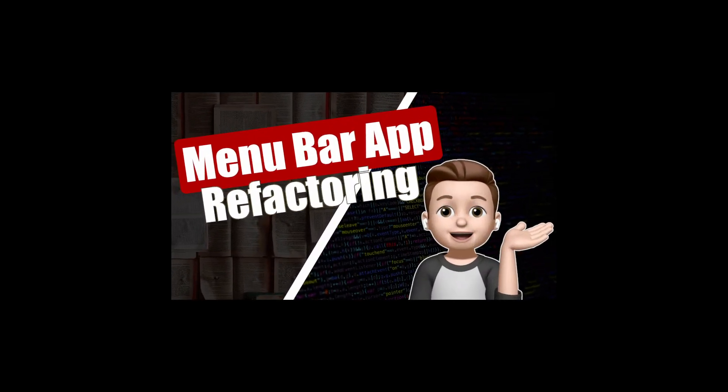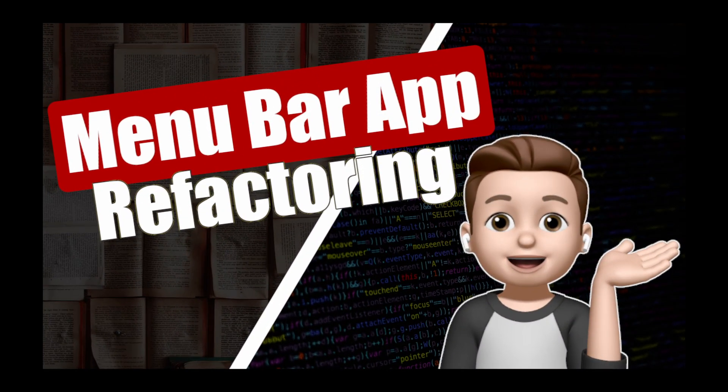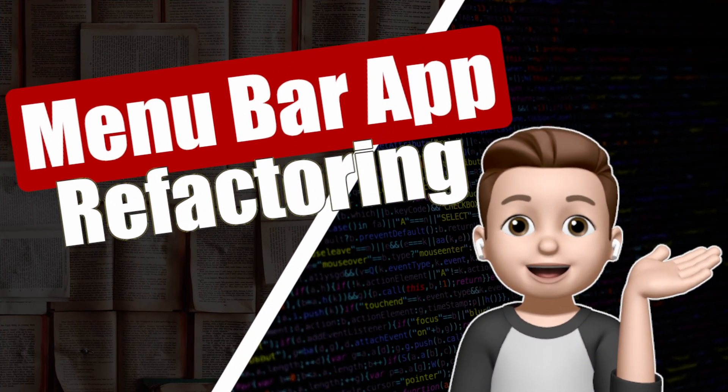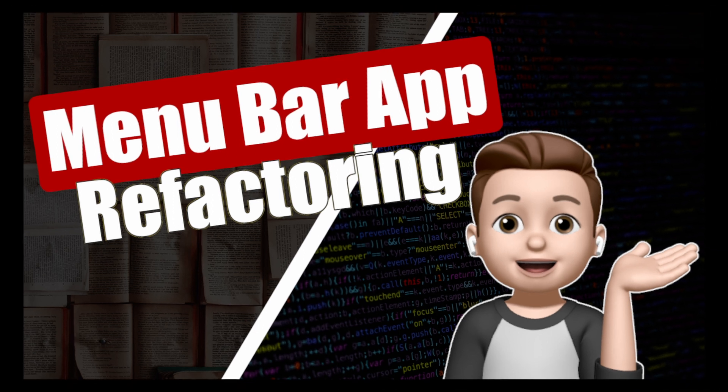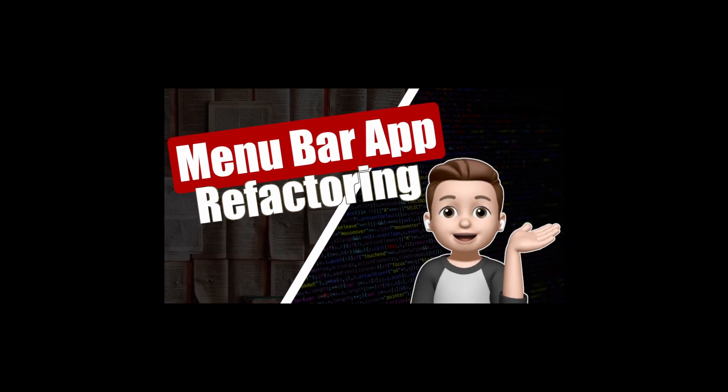I have a macOS menu bar app that previously used an AppKit workaround to get the menu bar item to work. In this video I explain how I transform it to use the new menu bar extra in macOS Ventura just using plain SwiftUI instead of AppKit.